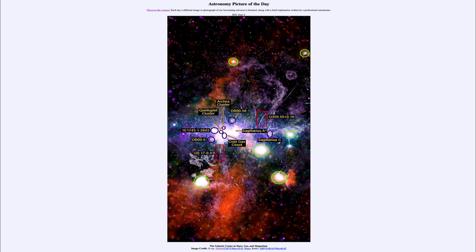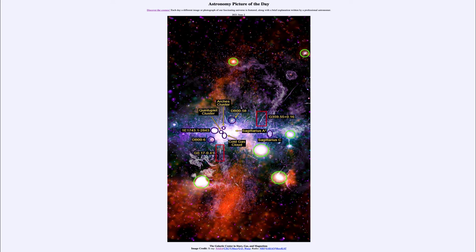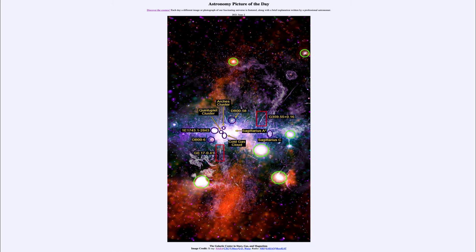And labeling down to the very center where it's labeled Sagittarius A* near the center, which would be the black hole at the center of our galaxy—a supermassive black hole about 4 million times the mass of our sun. We can make measurements to determine that based on looking at motions of objects around it.